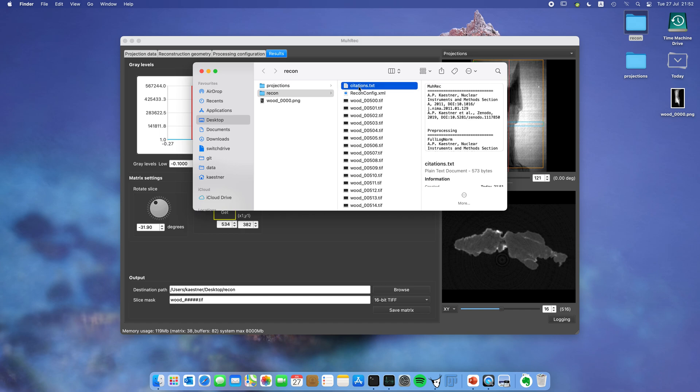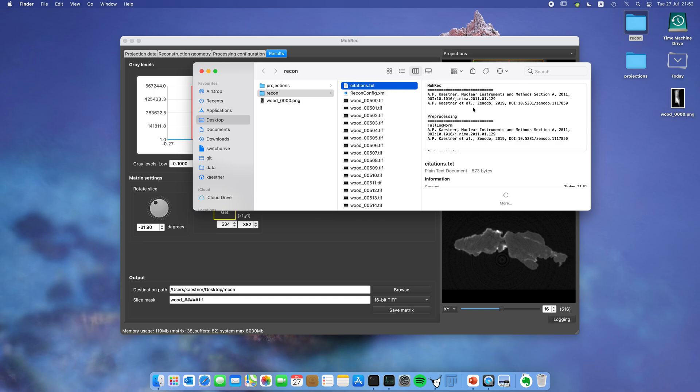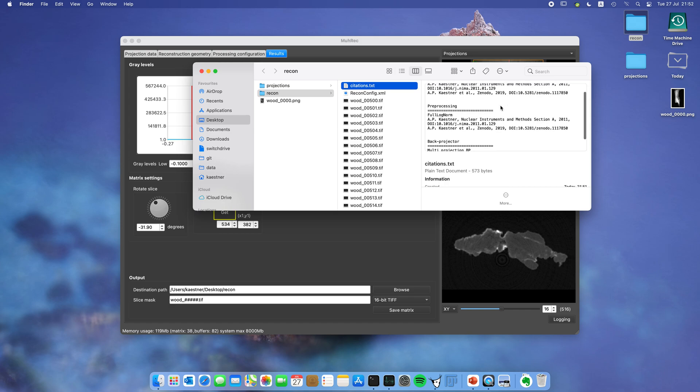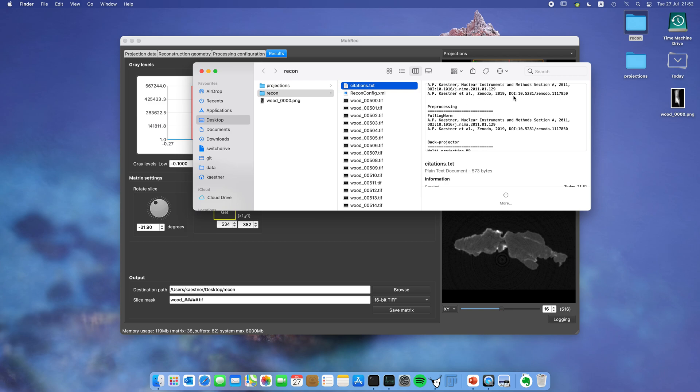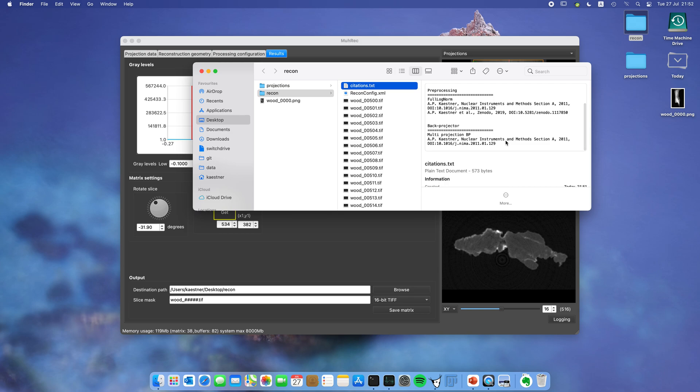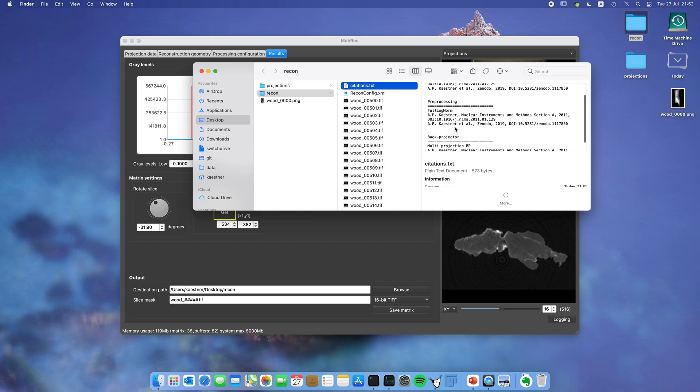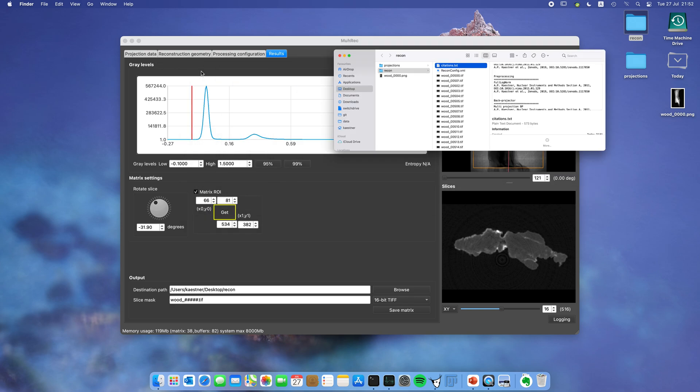Another file which is very useful is the citations. It tells you which publications to cite when you do this reconstruction. In this case it's mainly the software paper. You can tell here which version of the reconstruction you've been using, and also here you can see the back projector which has been used. When you add more pre-processing algorithms, these will also be added in this list.